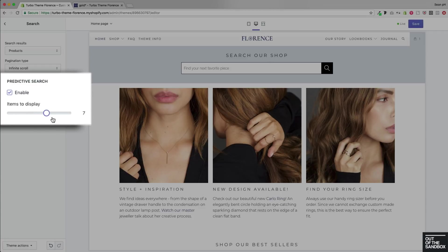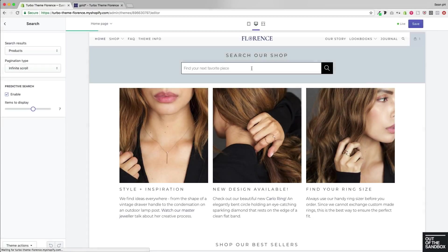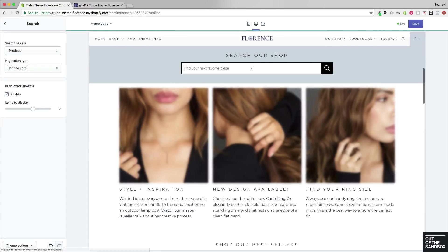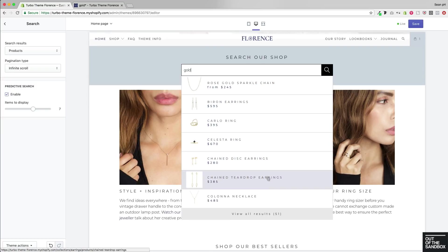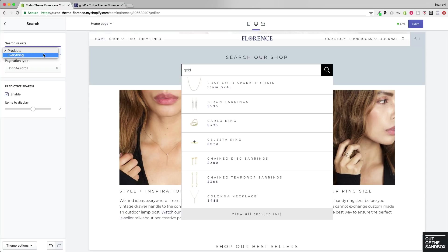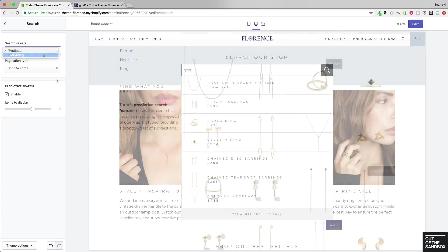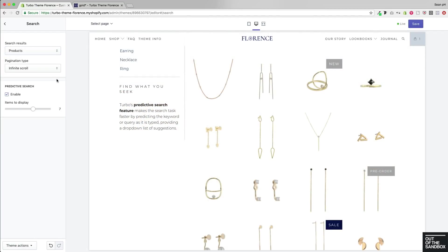This is where you can enable the predictive search feature and tell the theme how many items it should display within the predictive field. As you increase that number, you'll see more results appear when the first three letters of a search query are entered. This can apply to a product-style search results page, or the search feature can also pull from blog posts and page content across your site.